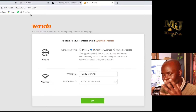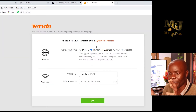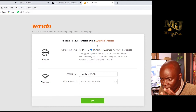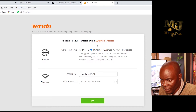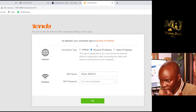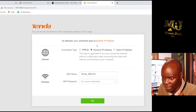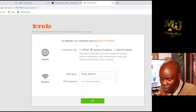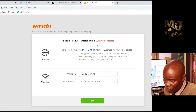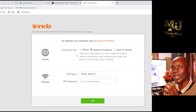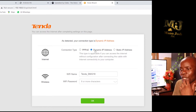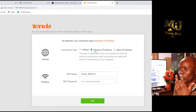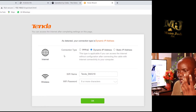The great thing with Tenda is they have simplified everything. On the first interface you can see it's a Tenda router — it gives you the specifications and a standard login page. You can choose either PPPoE, Dynamic, or Static connection type.